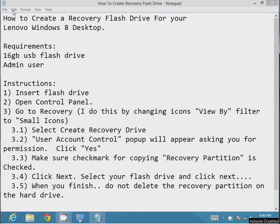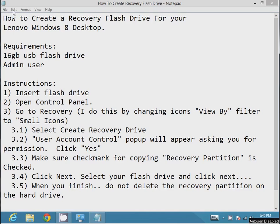Today I'll be doing a tutorial for how to create a recovery flash drive for your Lenovo Windows 8 desktop. Unfortunately, a lot of these desktop systems do not include a CD recovery tool anymore.